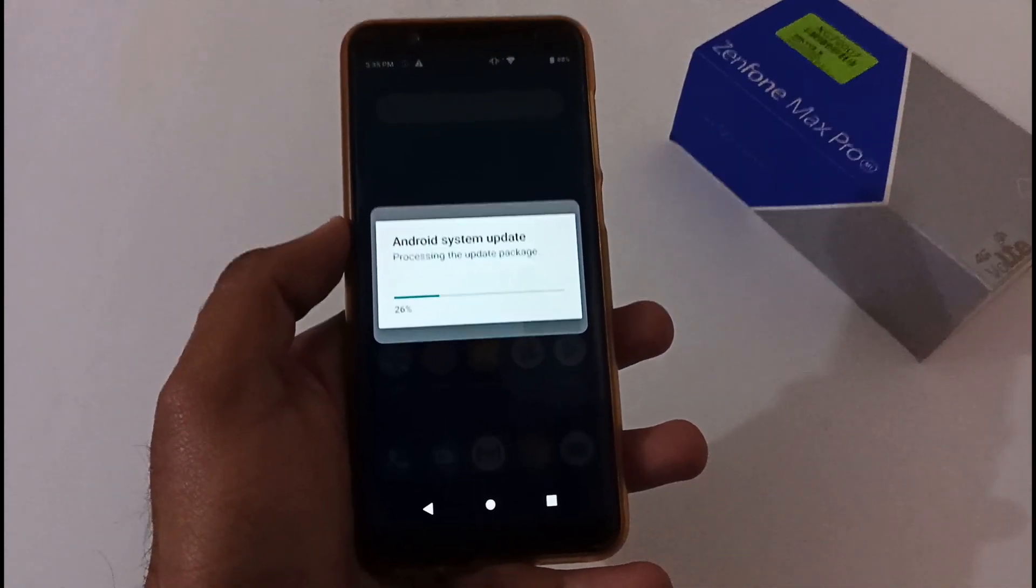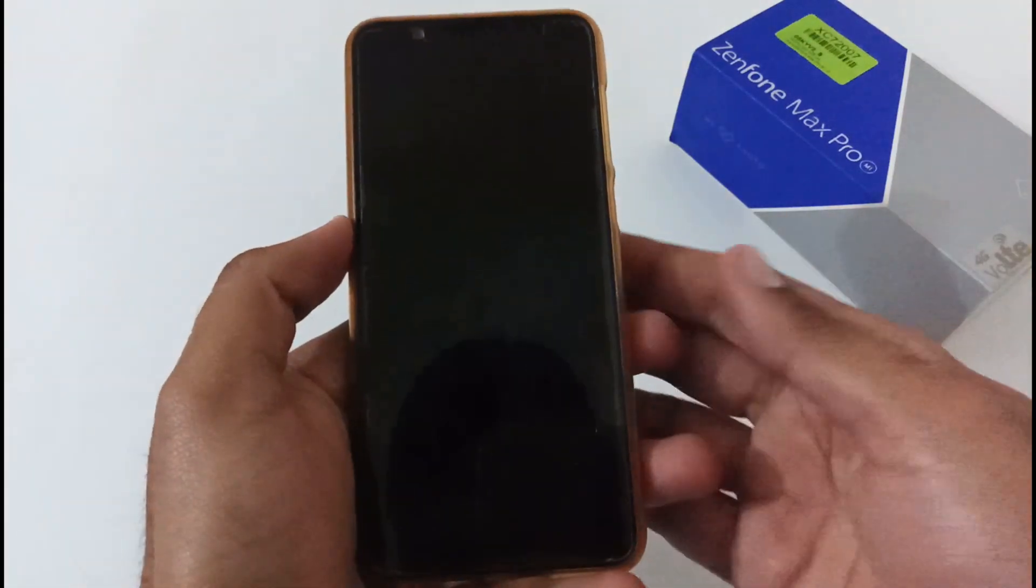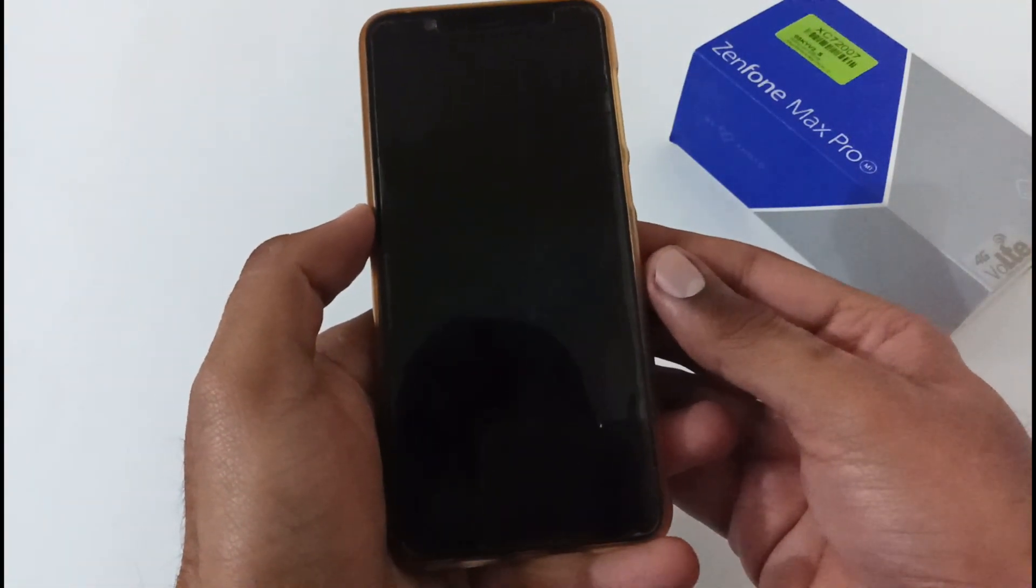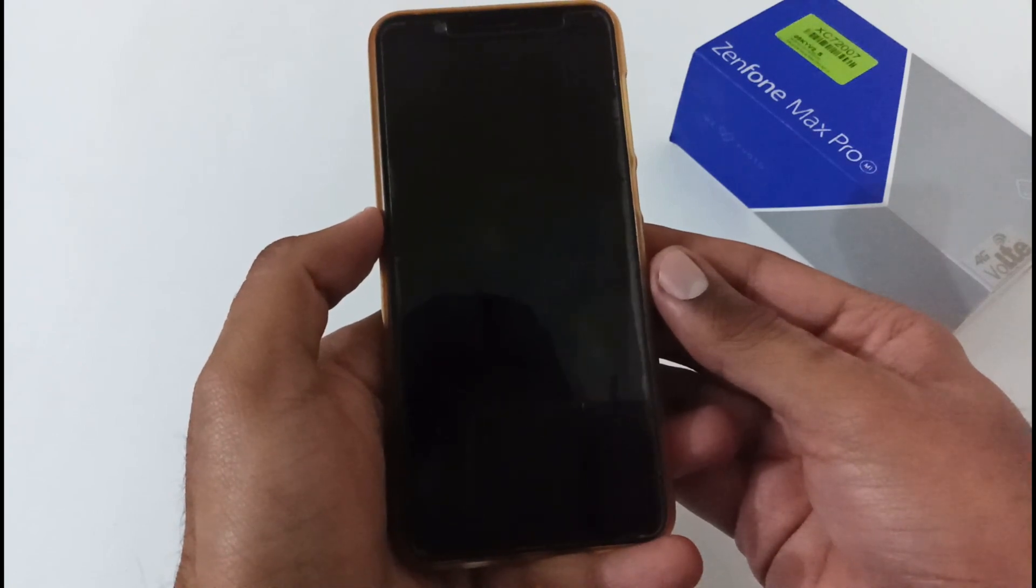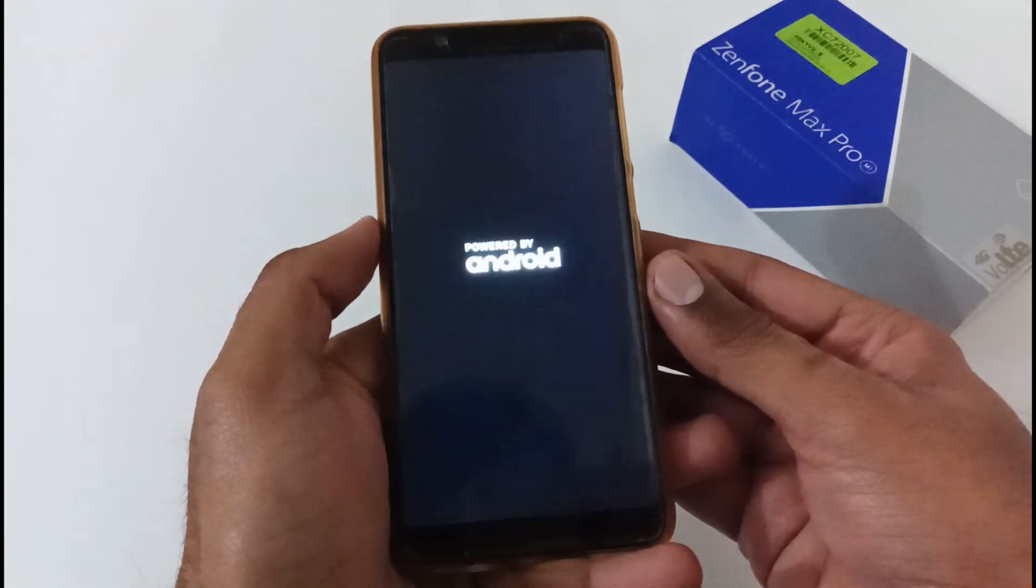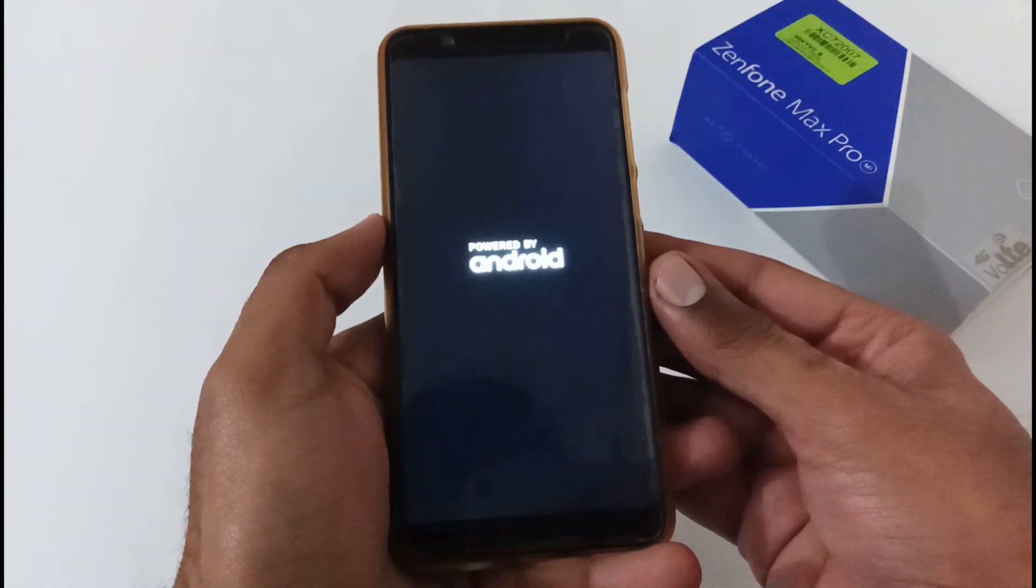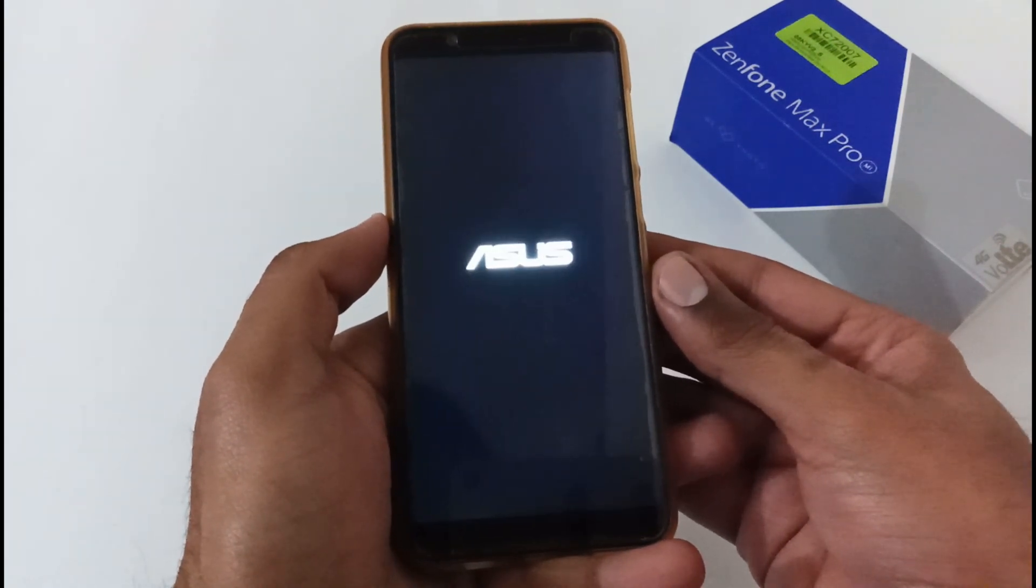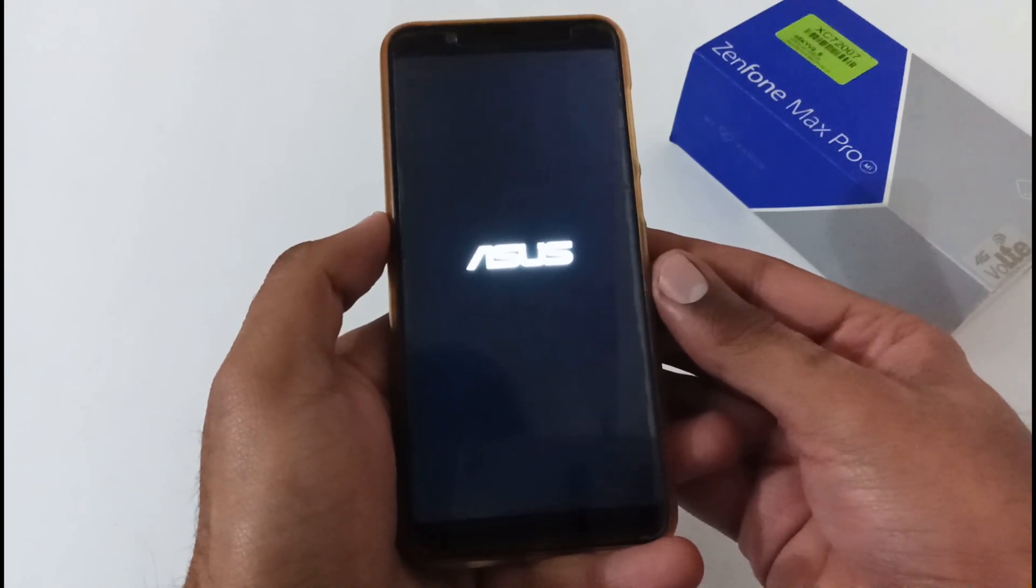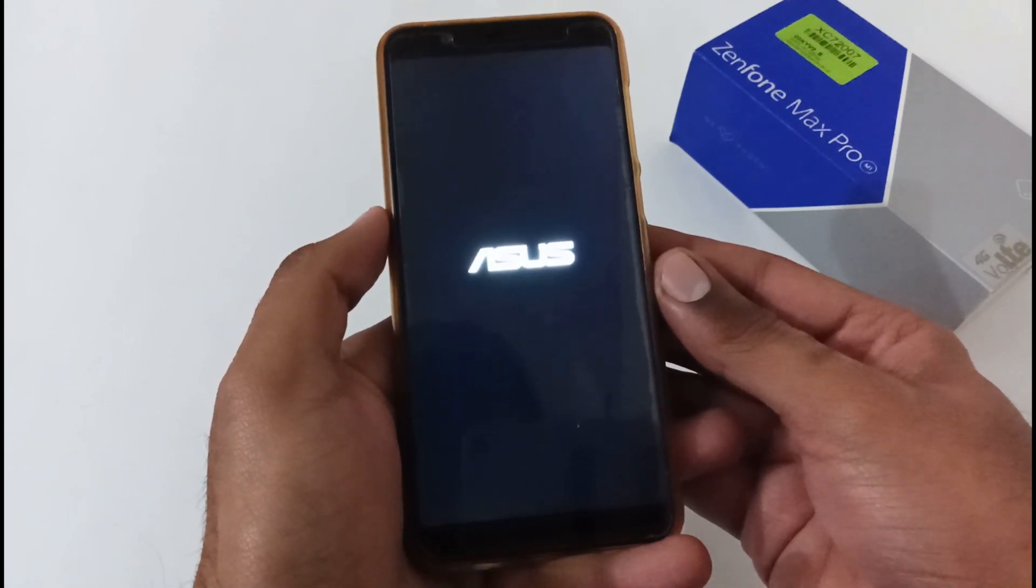So let's wait till the time phone will be restarted. Finally our phone has been restarted. Now it will move to the system install wizard option or screen.